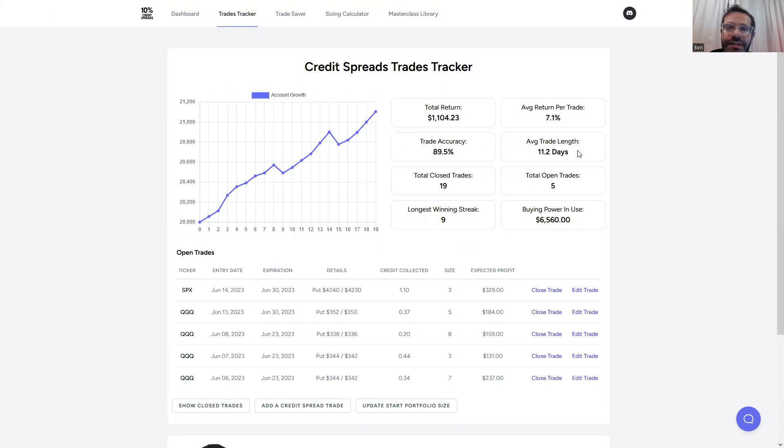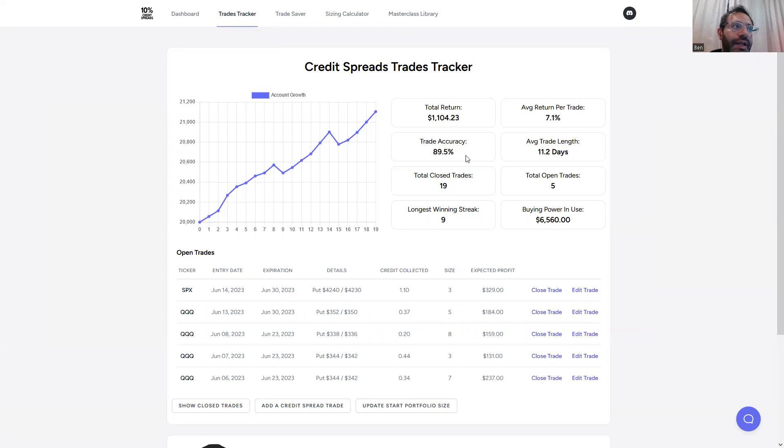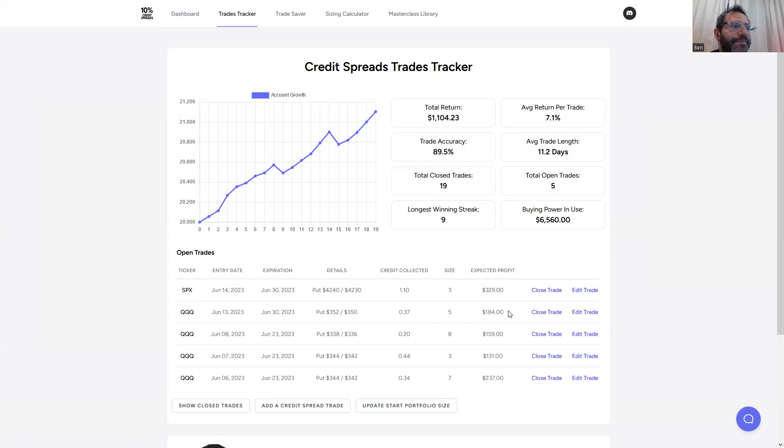Average trade length is about 11 days. So like I said, you don't have to be day trading it. You can do it with earlier trade accuracy, 89.5%. As of the total closed trades, I had 19 wins and 2 losers.